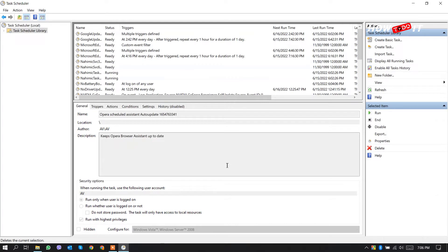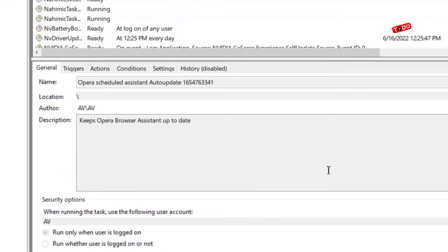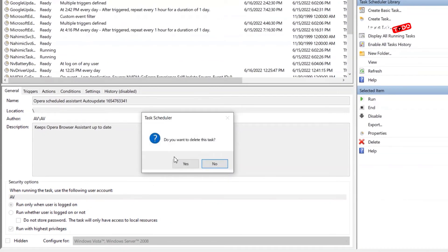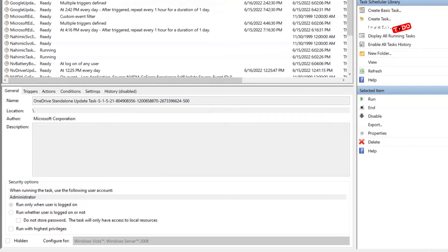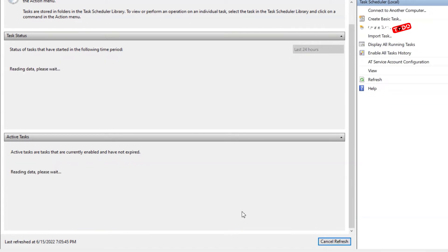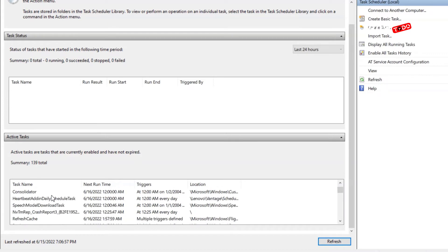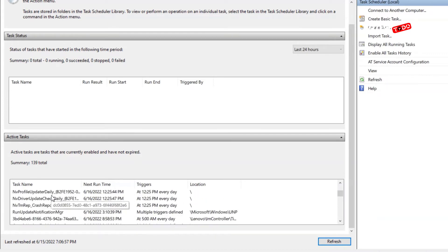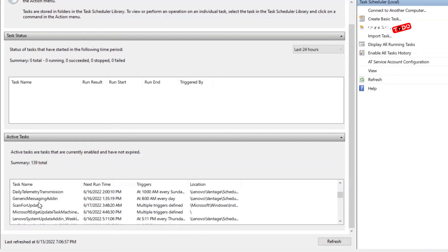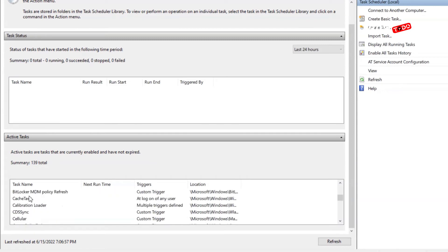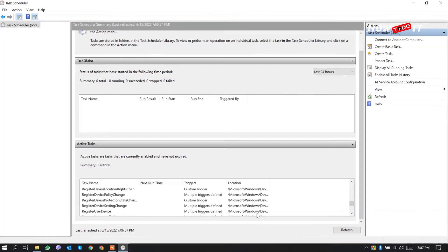See that file is deleted, but another file popped up that's named Opera Scheduled Assistance. See from the name section, now there is no file named as Opera. Let's try to find any Opera again after reflection. See there is no file named as Opera.